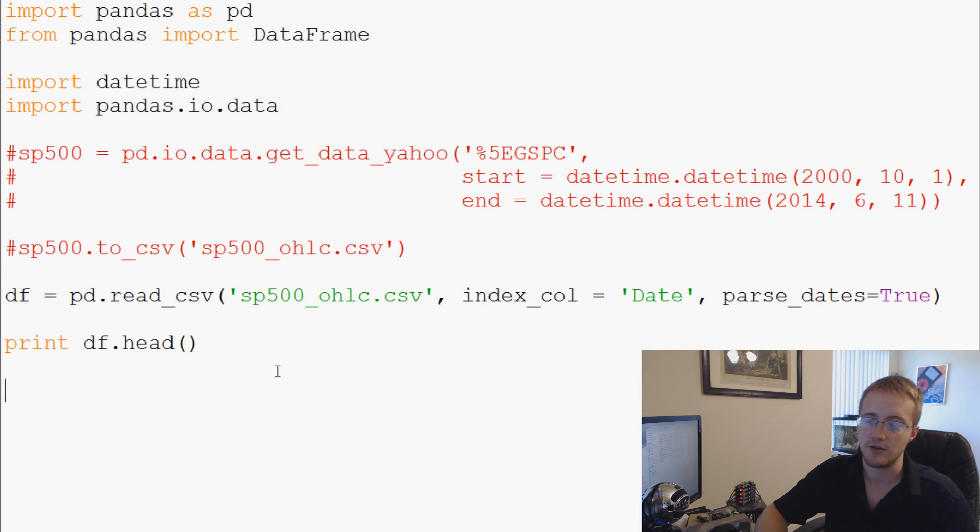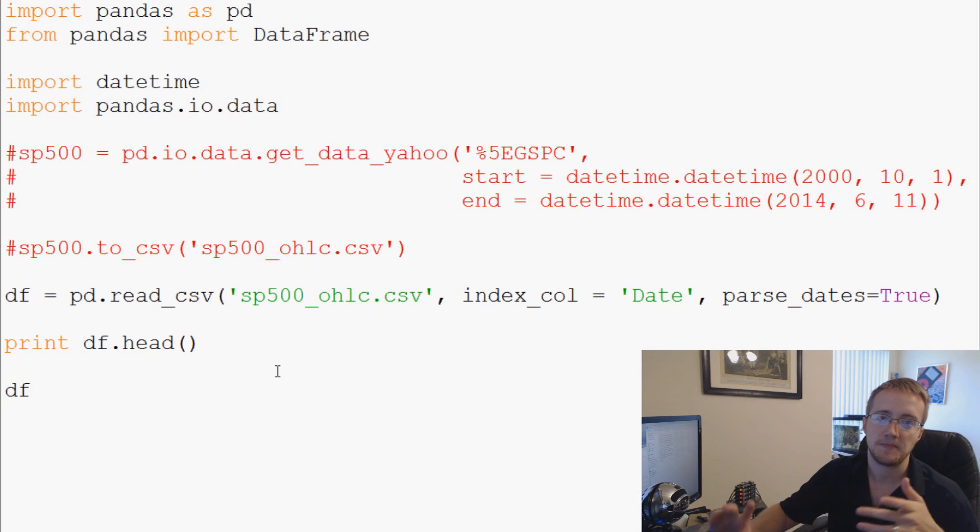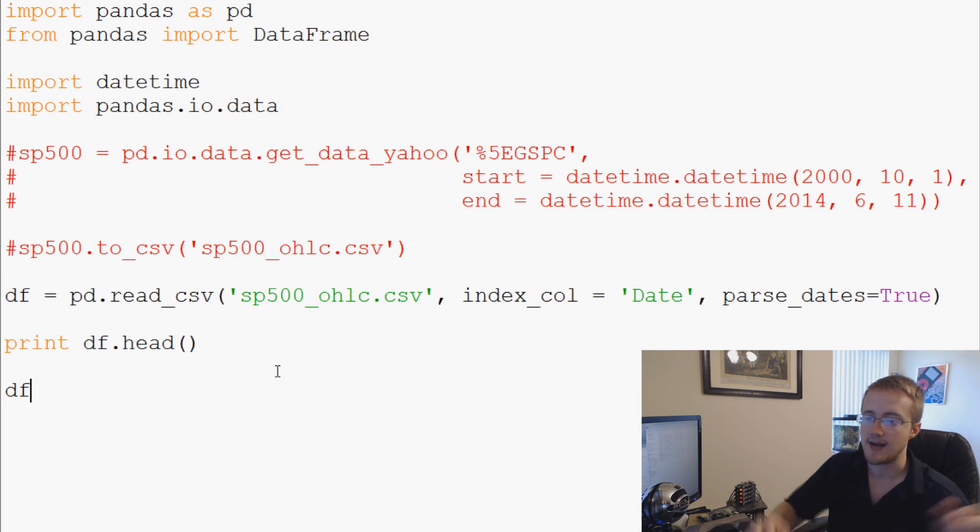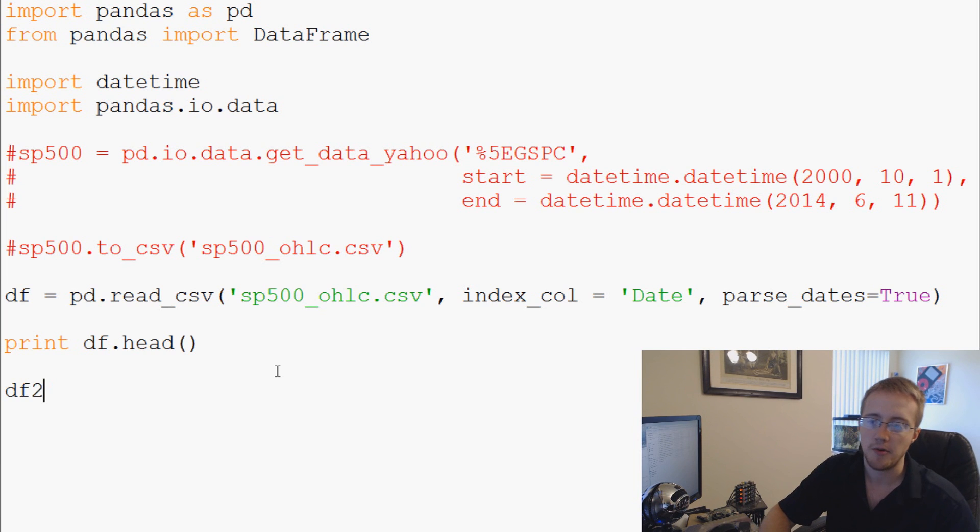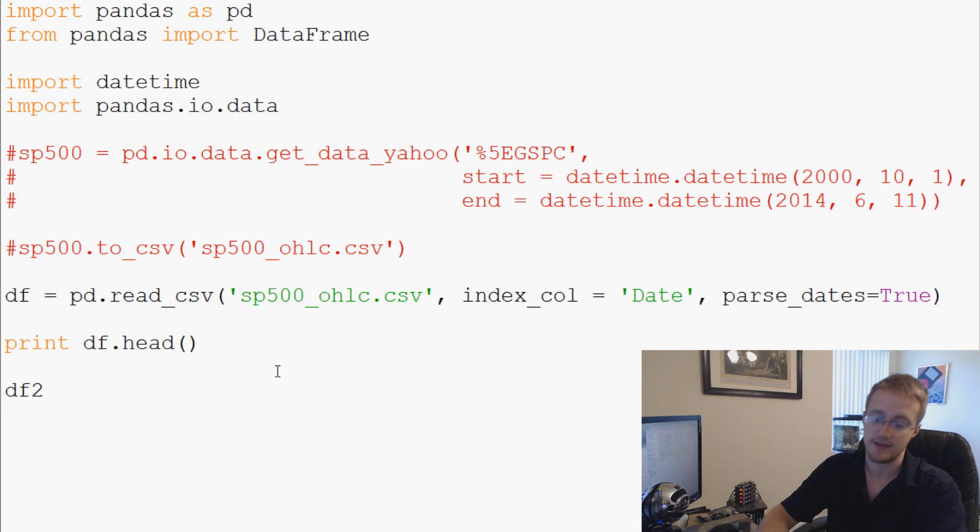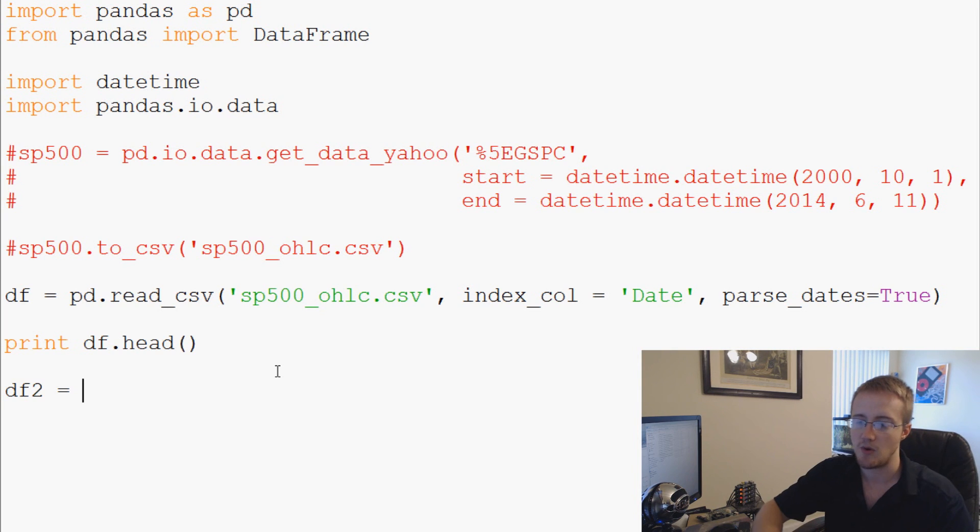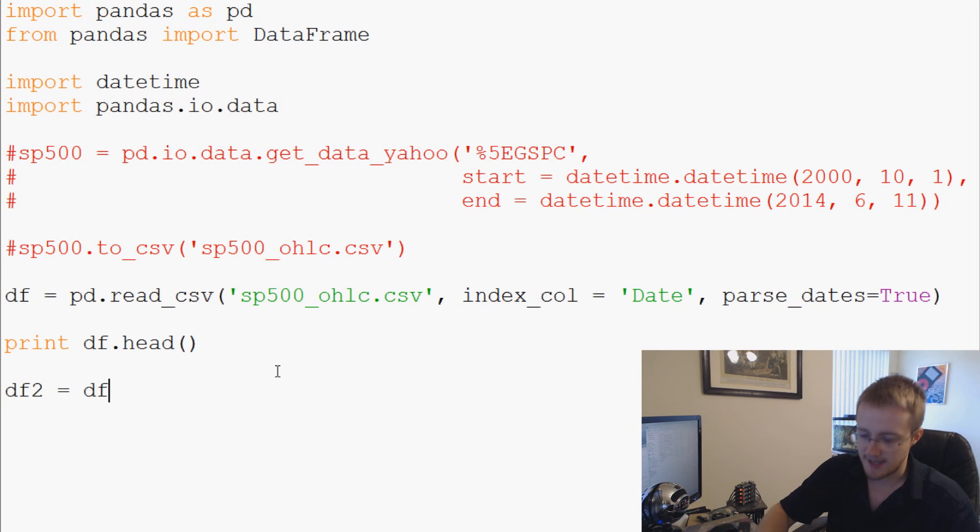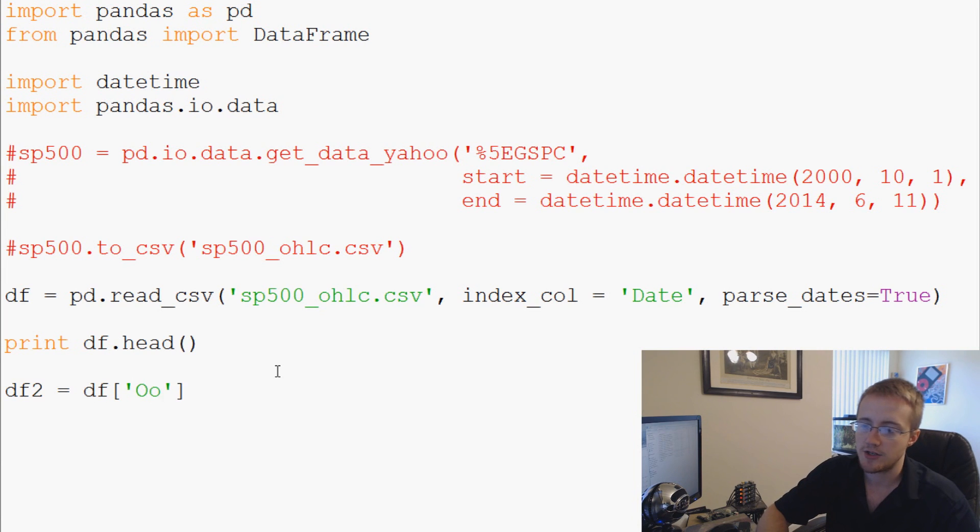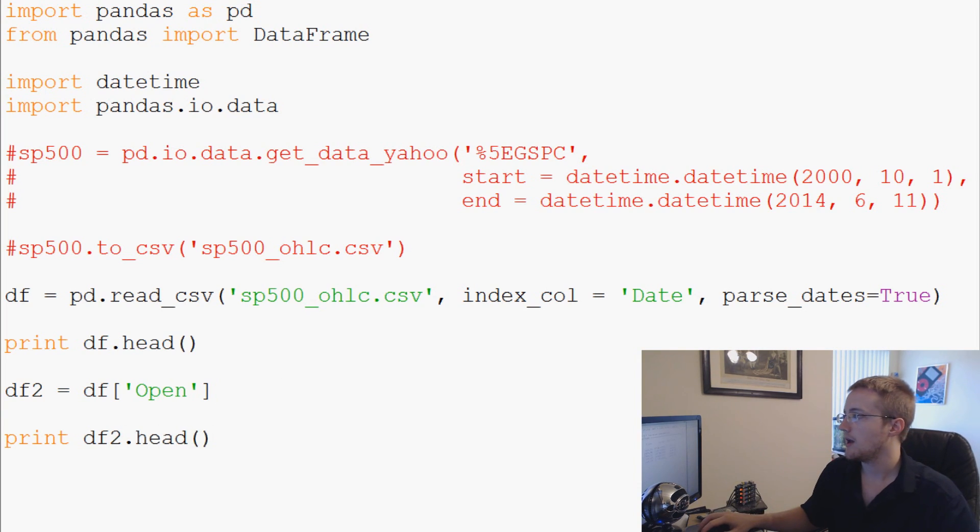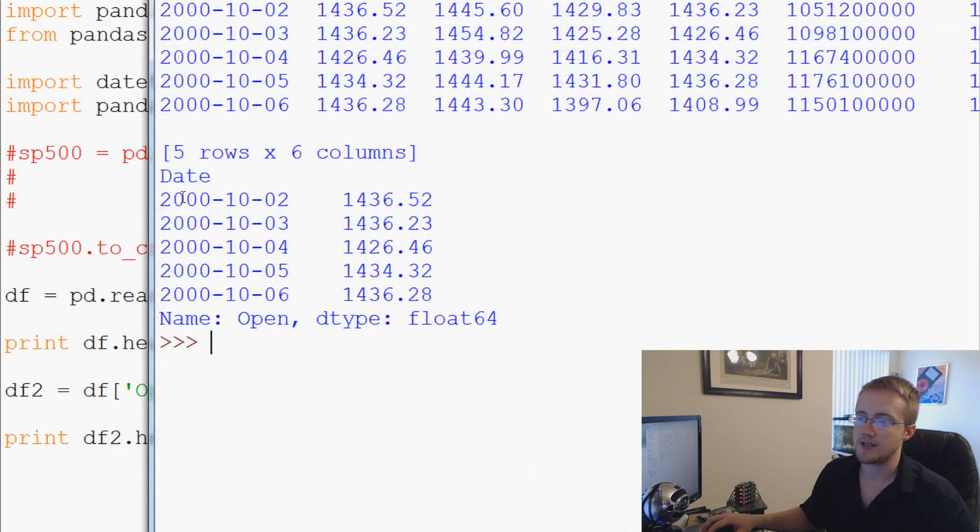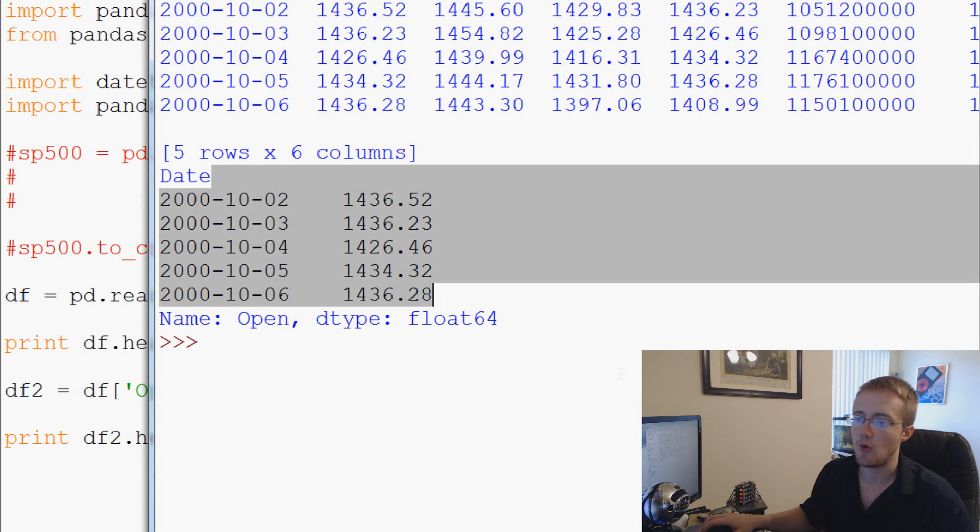First off, if you wanted to only reference one specific column in conjunction with the index, you could do something like this. For now we'll just put a number - you could just rename what df was so you're not storing df in memory. But so we can kind of go through this tutorial linearly, this is what we'll do. So df2 is going to equal df and just open. So now we'll say print df2.head.